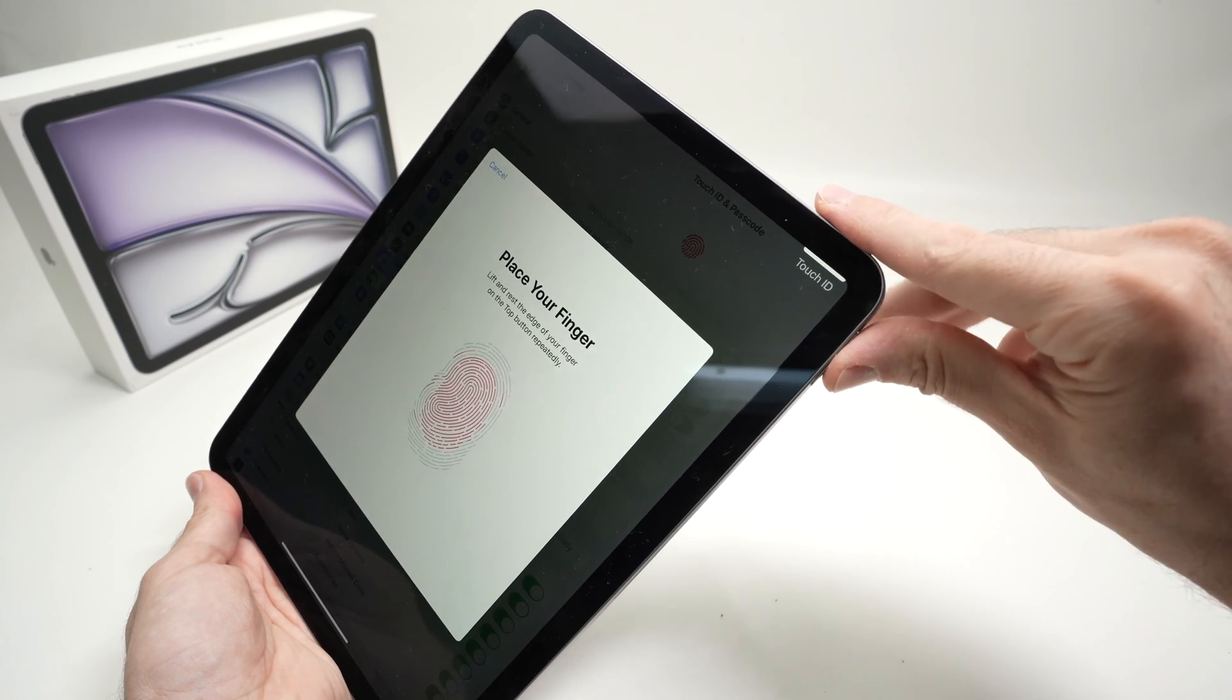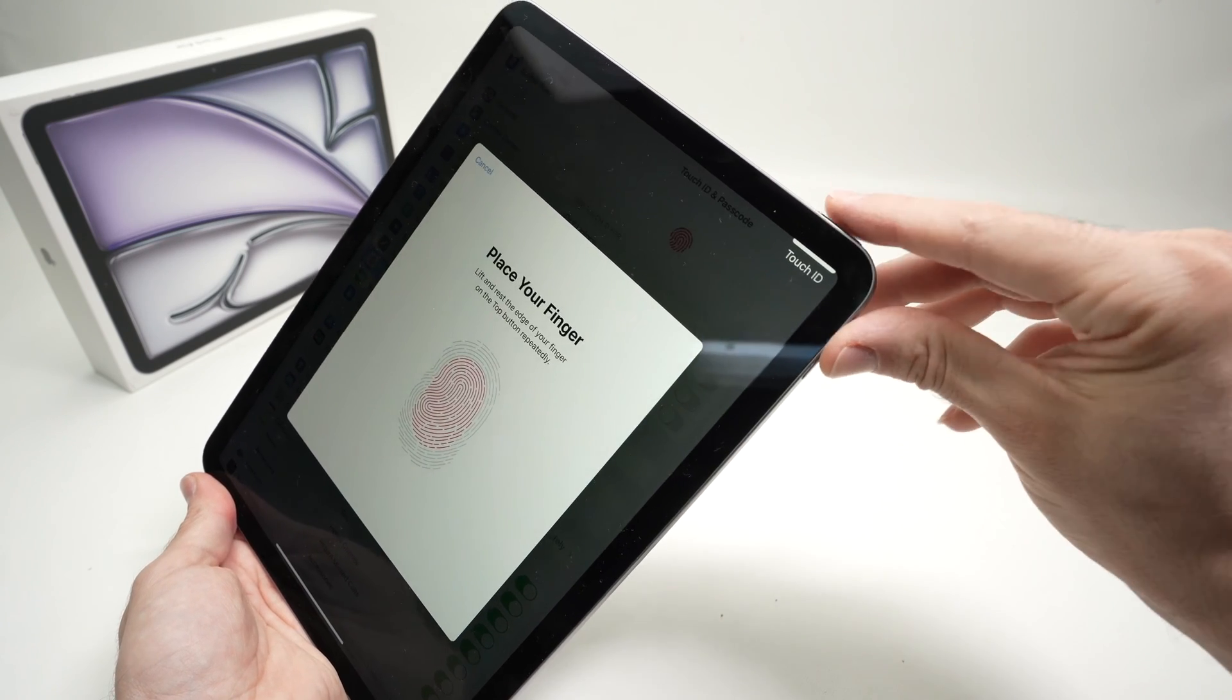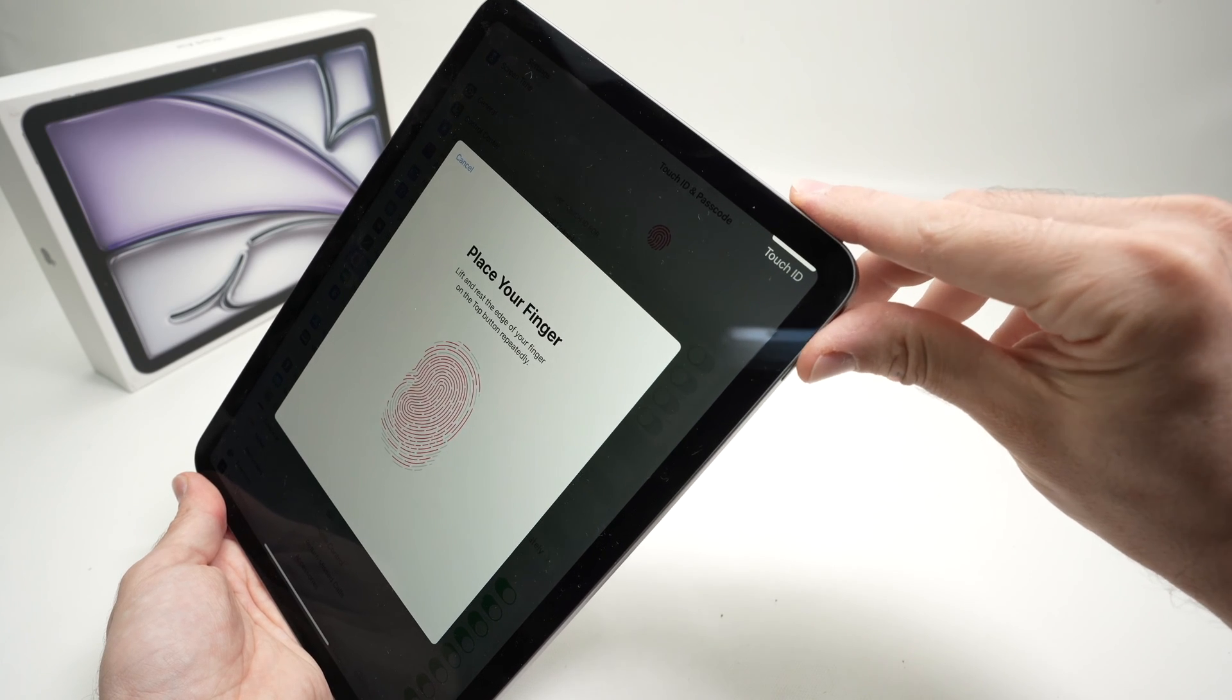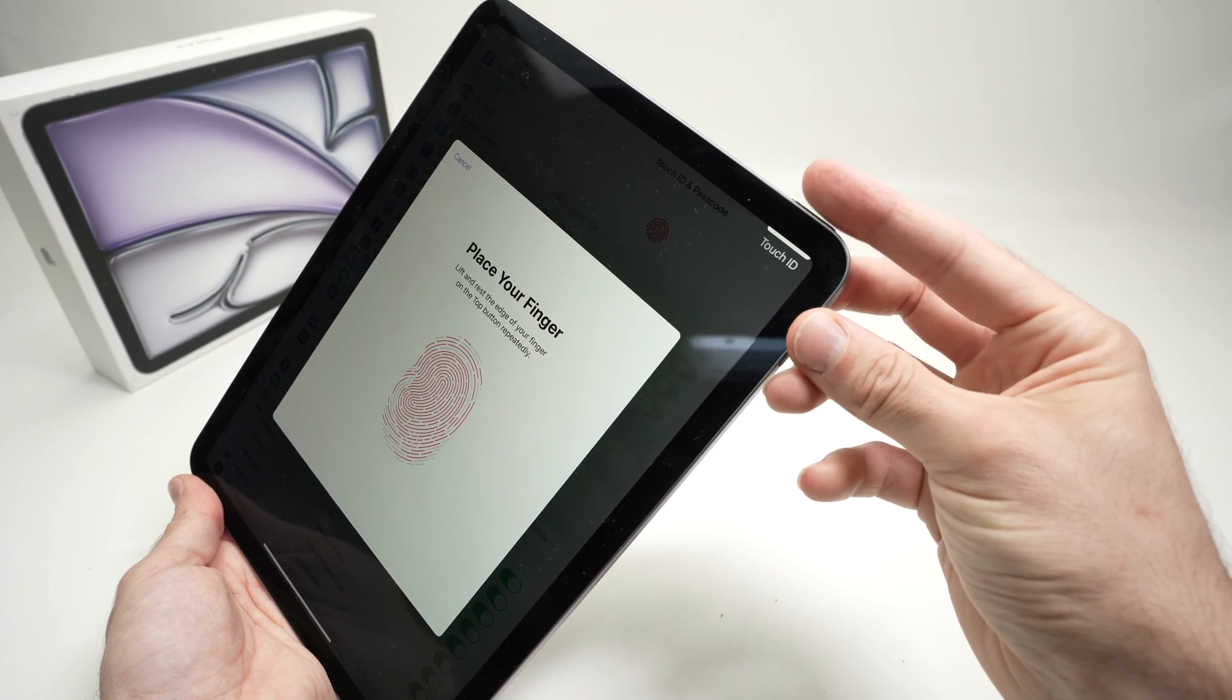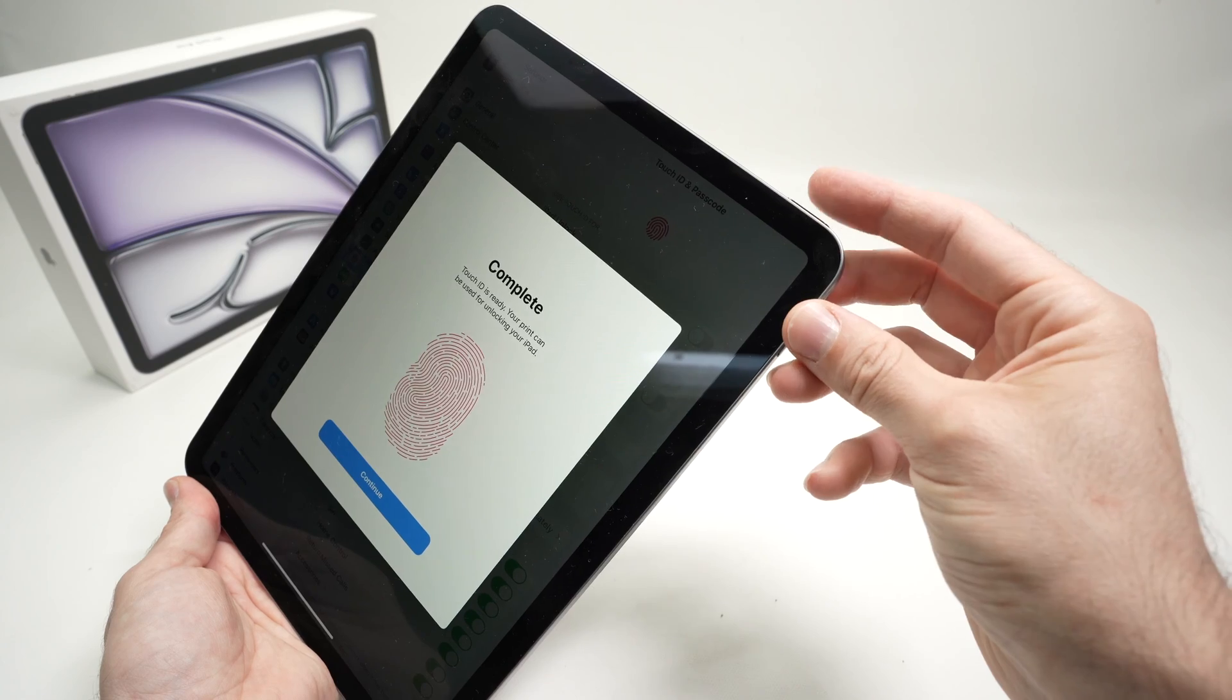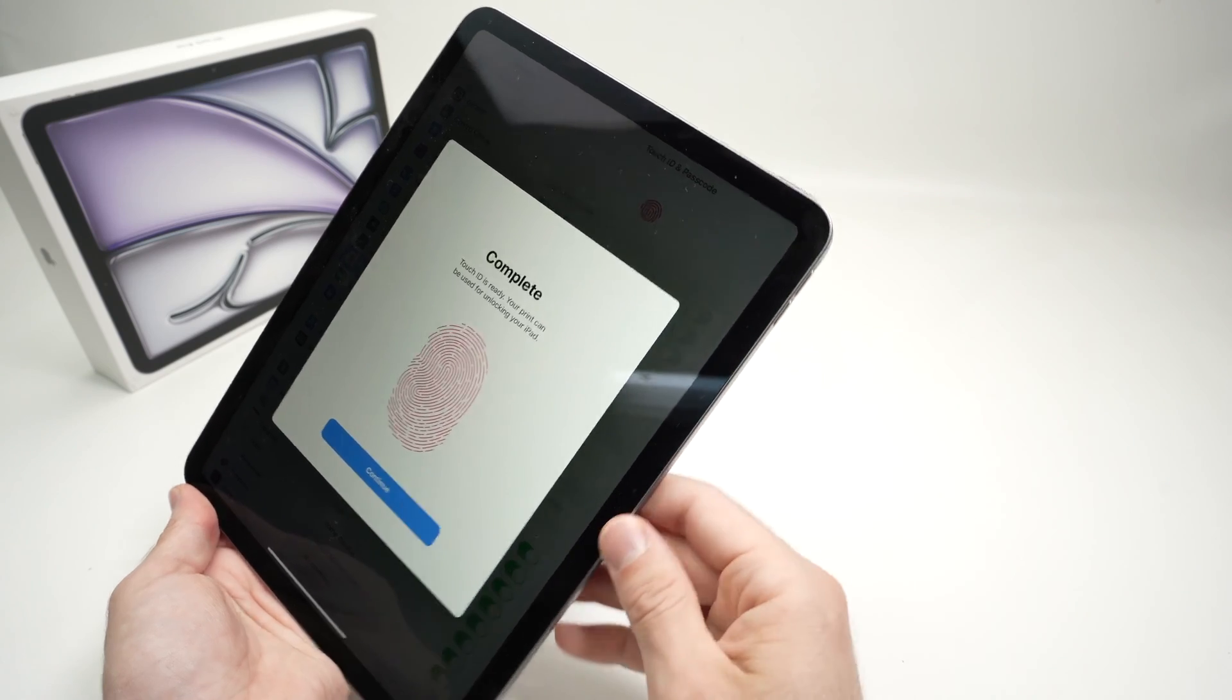And now I'll do the sides. So maybe five times on each side. This one as well, to capture the full fingerprint.